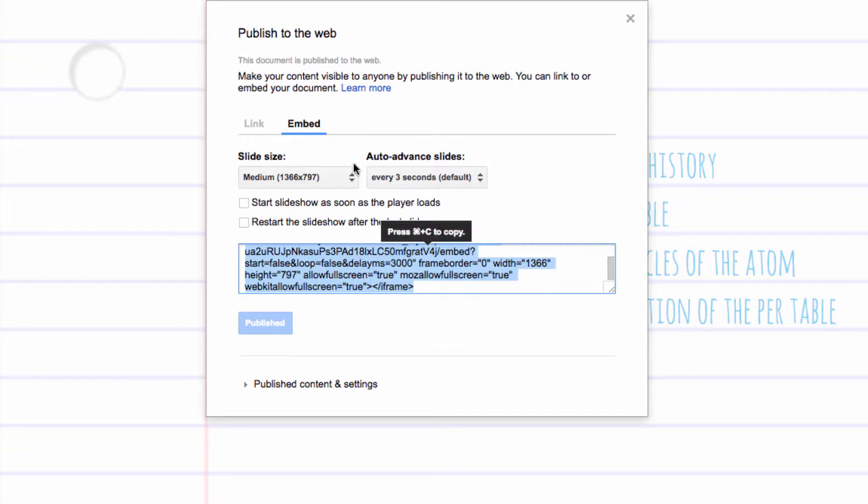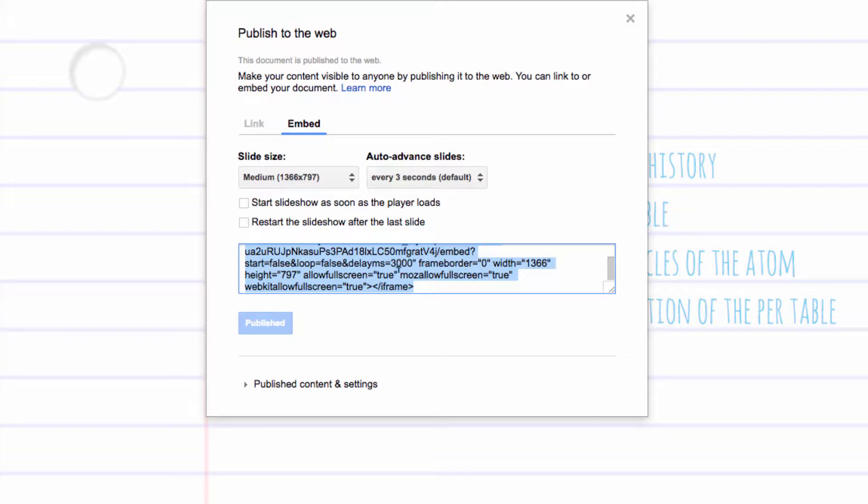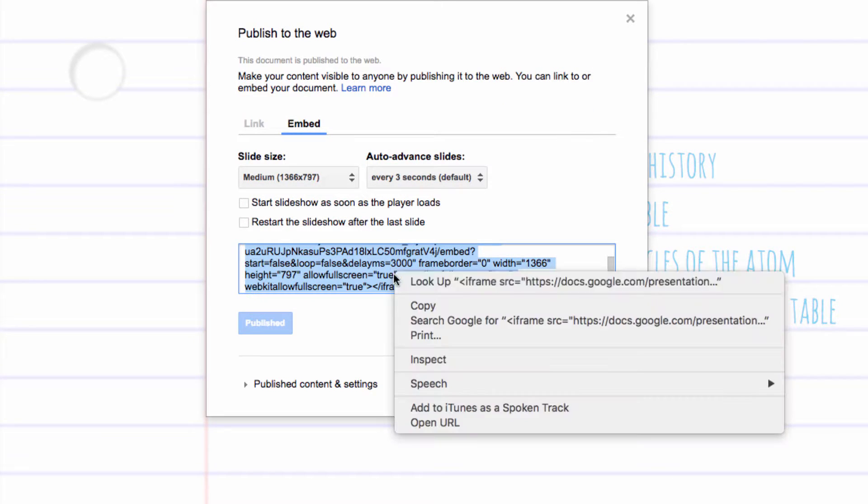The code must be copied, so either Ctrl-C or right-click Copy.